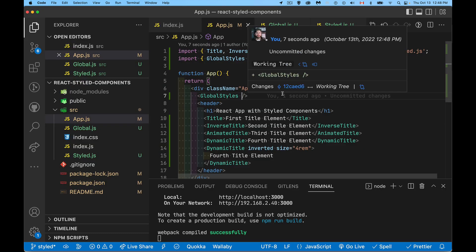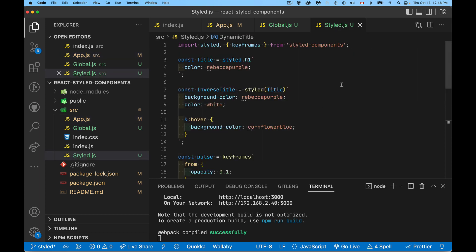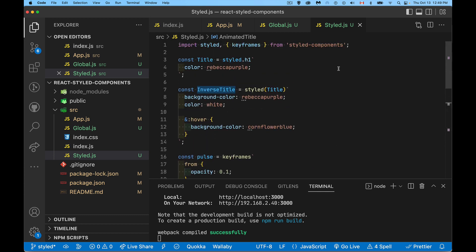That covers a lot of what you can do with styled-components: creating styled components, setting global styles, adding animations with keyframes, and extending existing components by passing them into the styled method. All of this helps you be more productive by keeping components and their default styling together. A follow-up video on theming with styled-components is coming soon — thanks for watching!